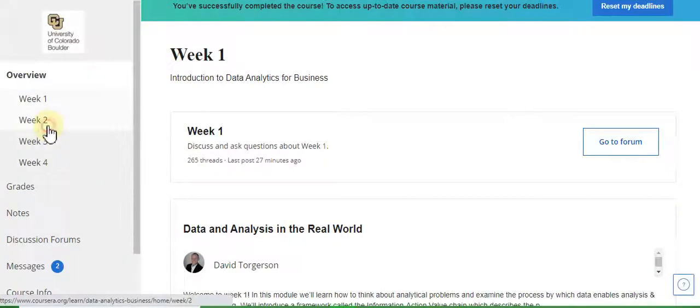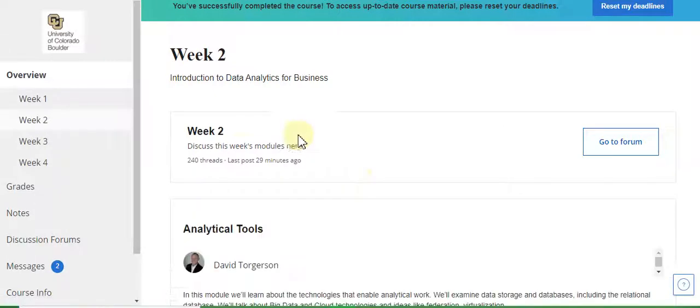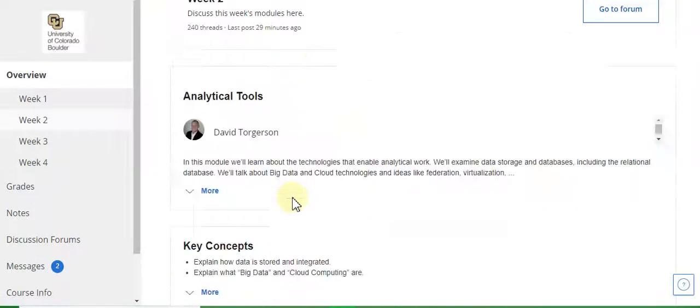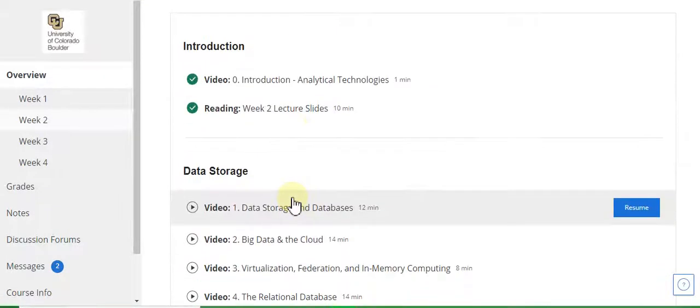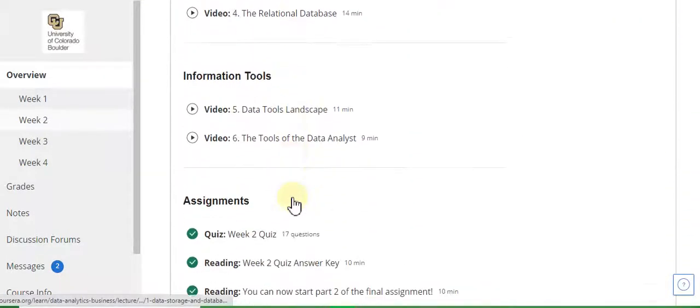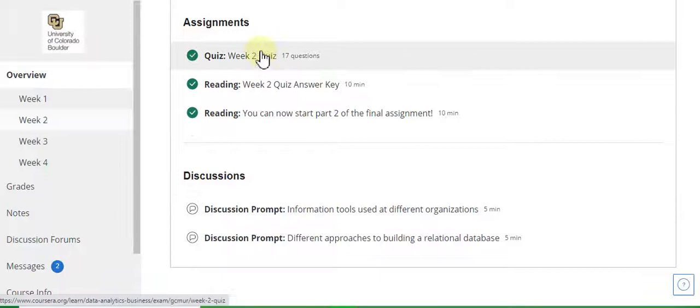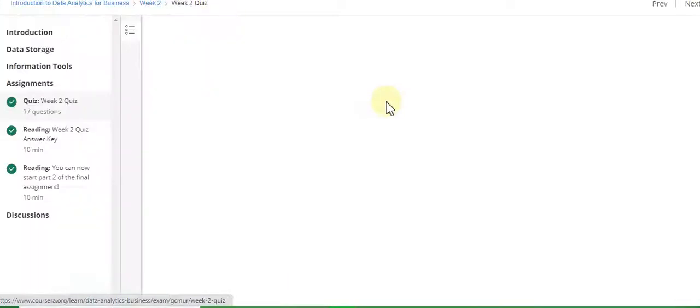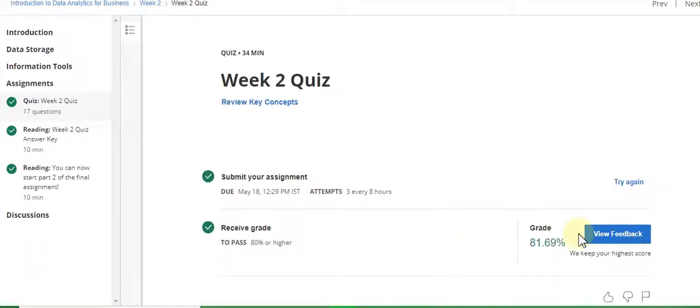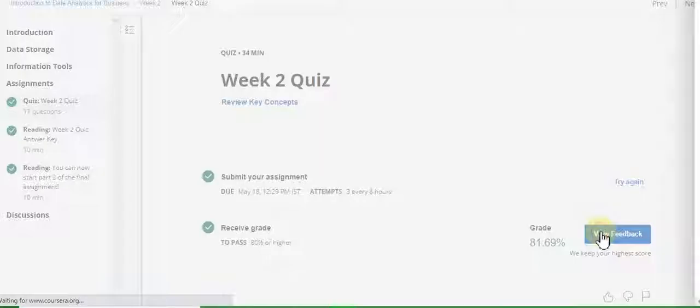Go to the Week 2 part — Introduction to Data Analytics for Business. Here is the quiz part, which has 17 questions.